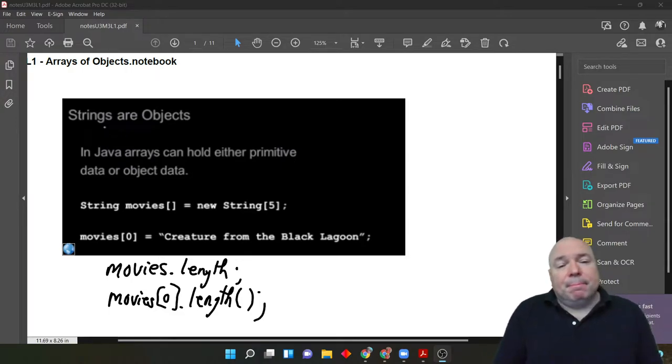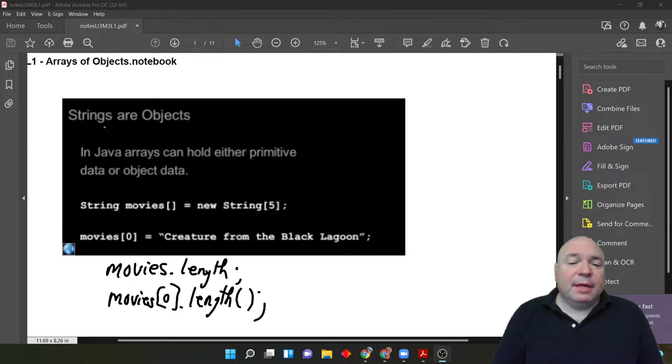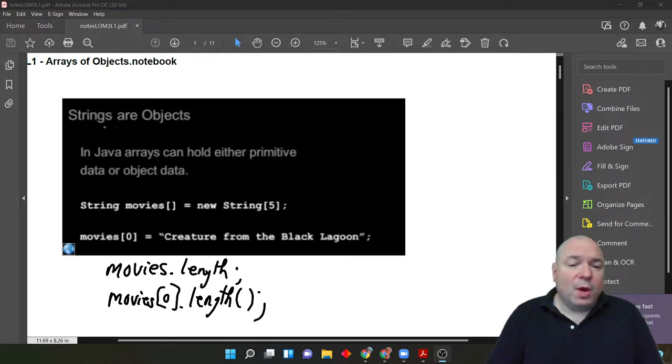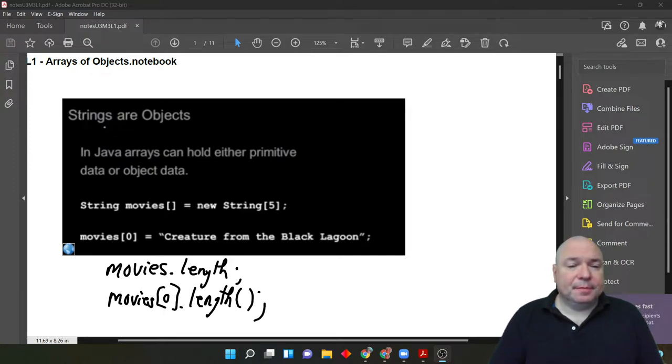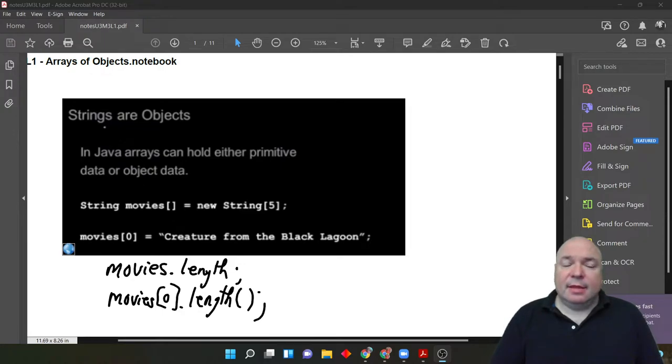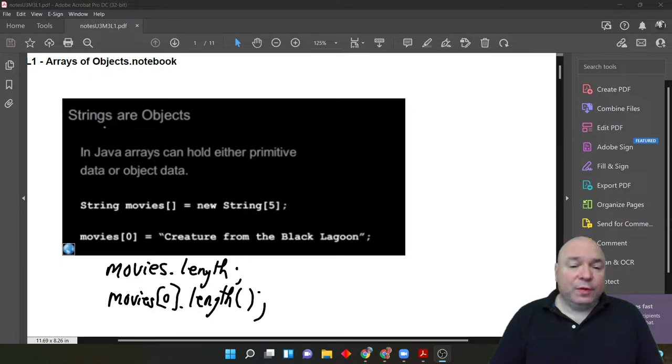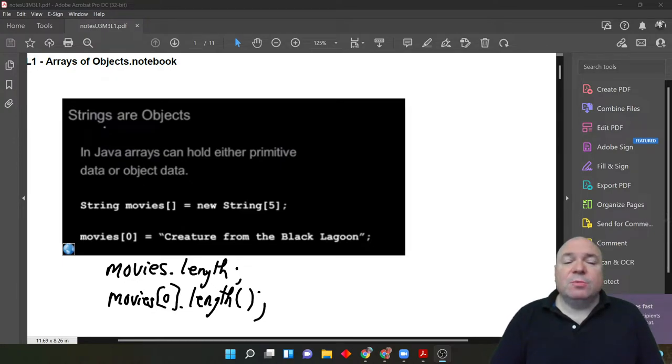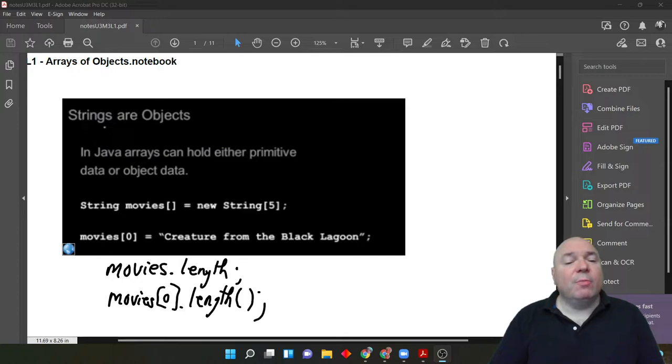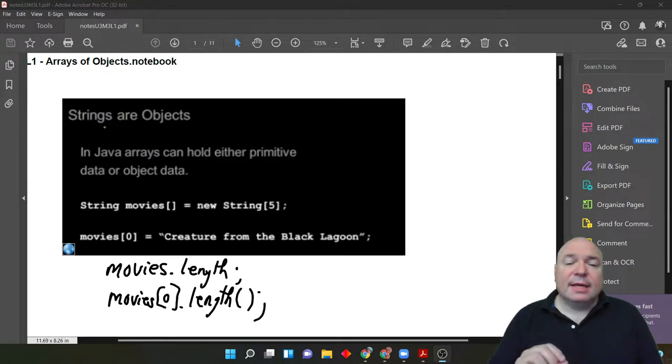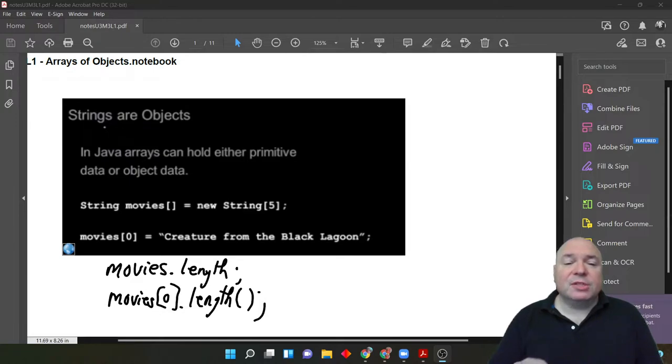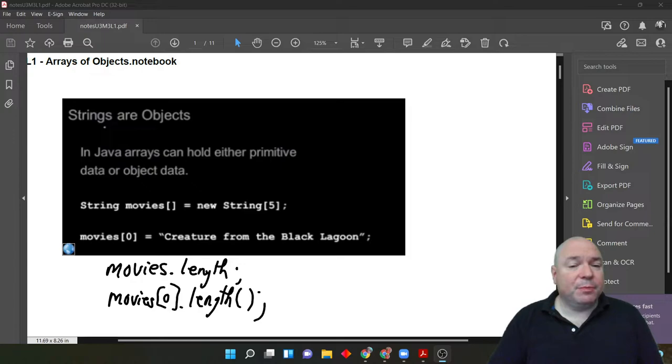The one thing we have to be very careful of when we're using strings in arrays is length. If we do movies.length, that is the length of the array movies. If we do movies bracket 0 bracket dot length parenthesis parenthesis, that's the length of the string that's stored at index 0.